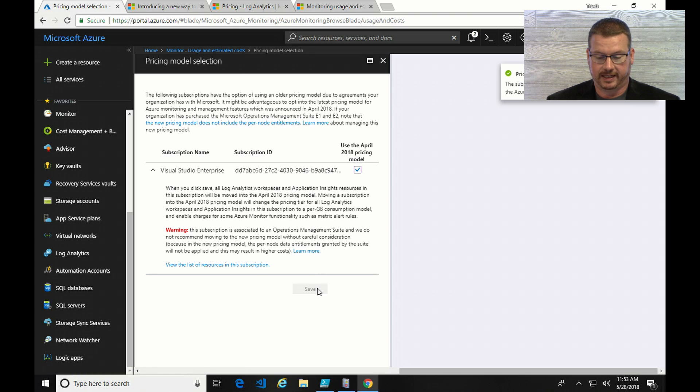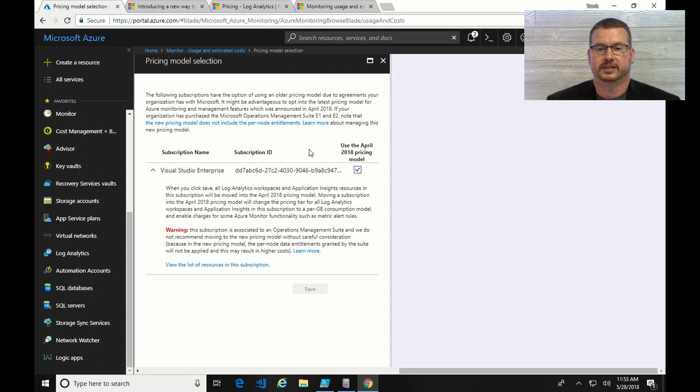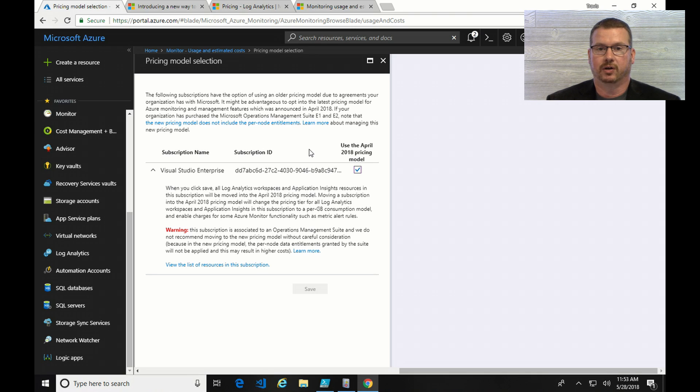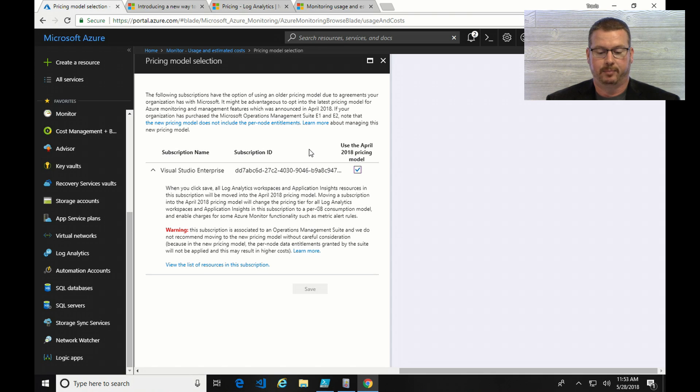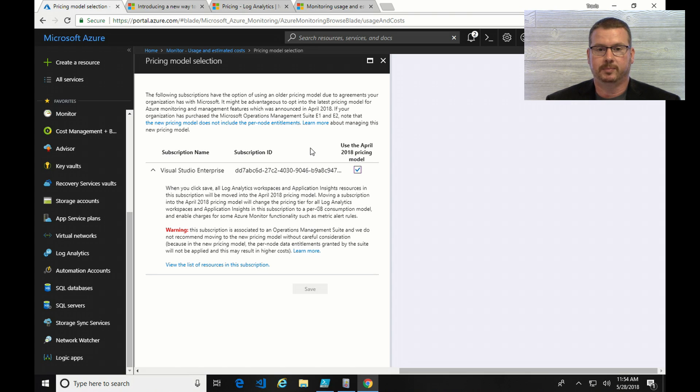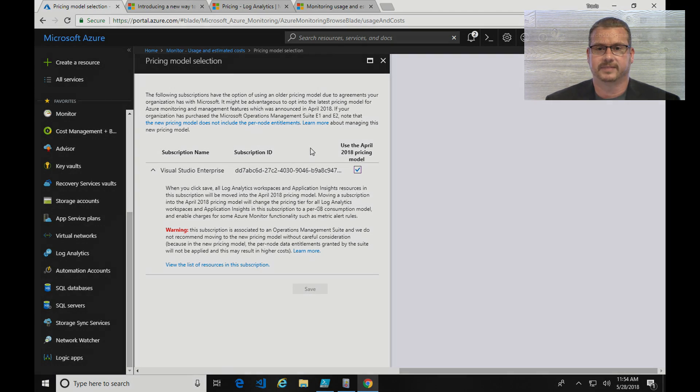So, if I save that, that's it. Now my pricing model's changed. So that's really all there is to it. The new model includes all features, and it's a straight-up consumption-based model per gig, per month, with your first five gigs free. You can continue to use the old model if that's what you want to use, and you've already started using it, where that may be important if you're on a per node model, and sending a lot of data to Log Analytics. So I hope that helps to clarify some of the changes with licensing in Microsoft OMS Log Analytics. Thank you.